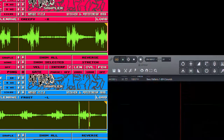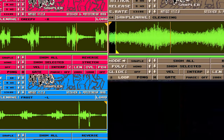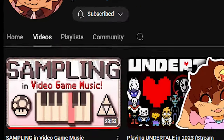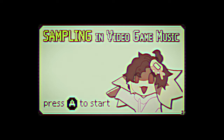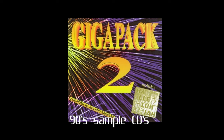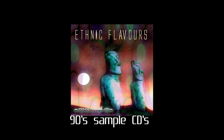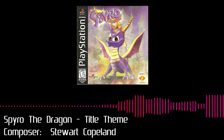The art of sampling has been a massive part of video game music for decades. Check out Toffee Bun's video on sampling in video games for some great perspective on that topic. Most people by now are familiar with the famous sample CDs that were used in games such as...